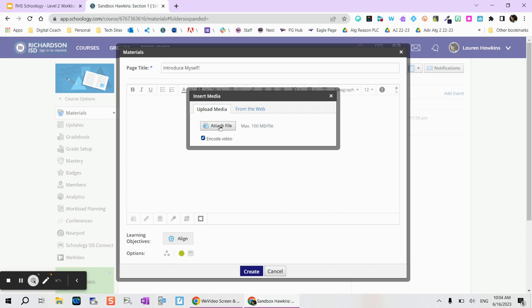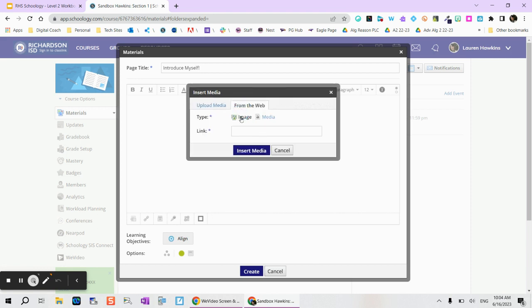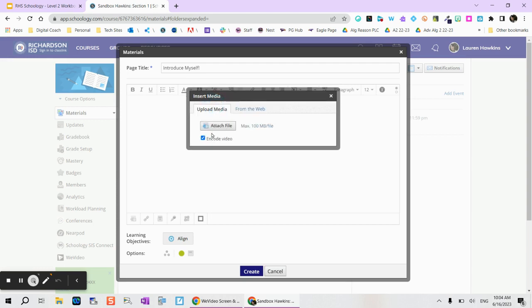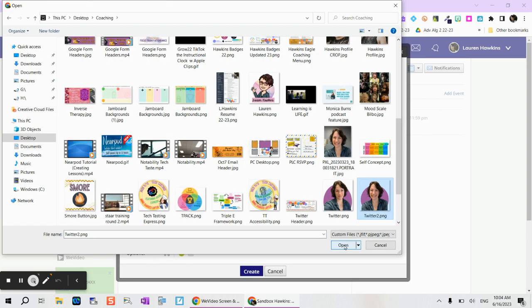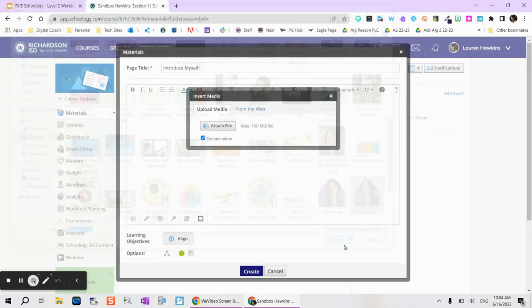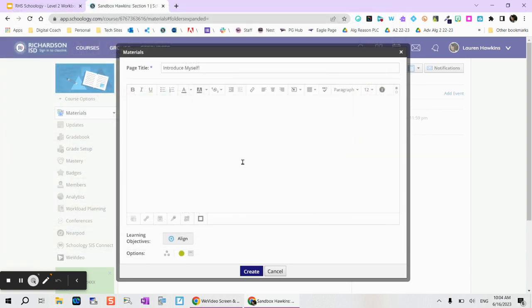From here I can go ahead and choose a picture from my computer or I can even pull in an image that I found on the web. I'm going to choose attach file and locate the picture on my desktop that I would like to use. When you find the picture, select and tap on open.